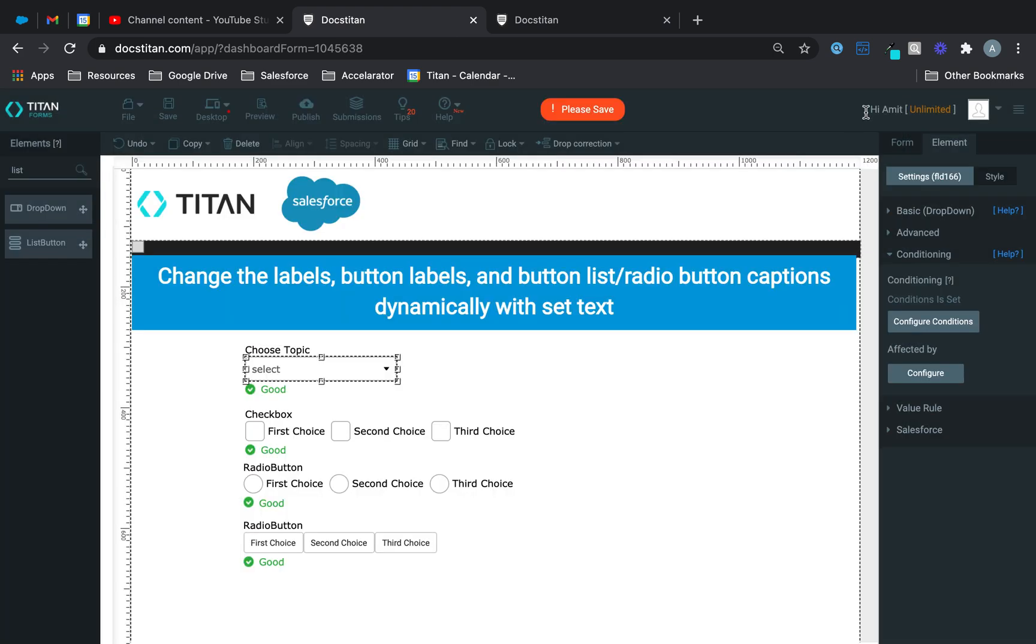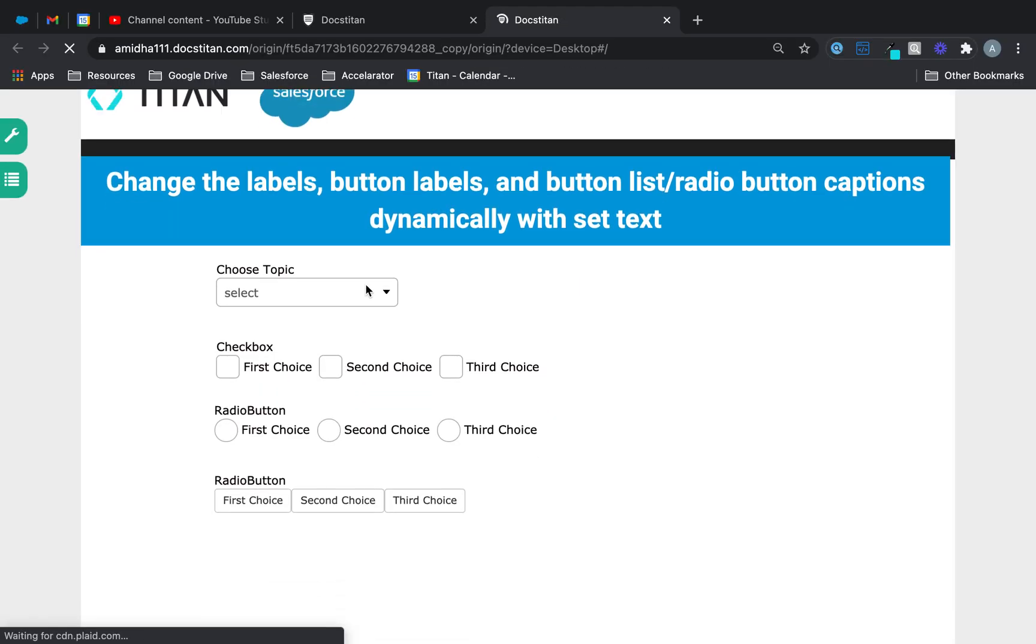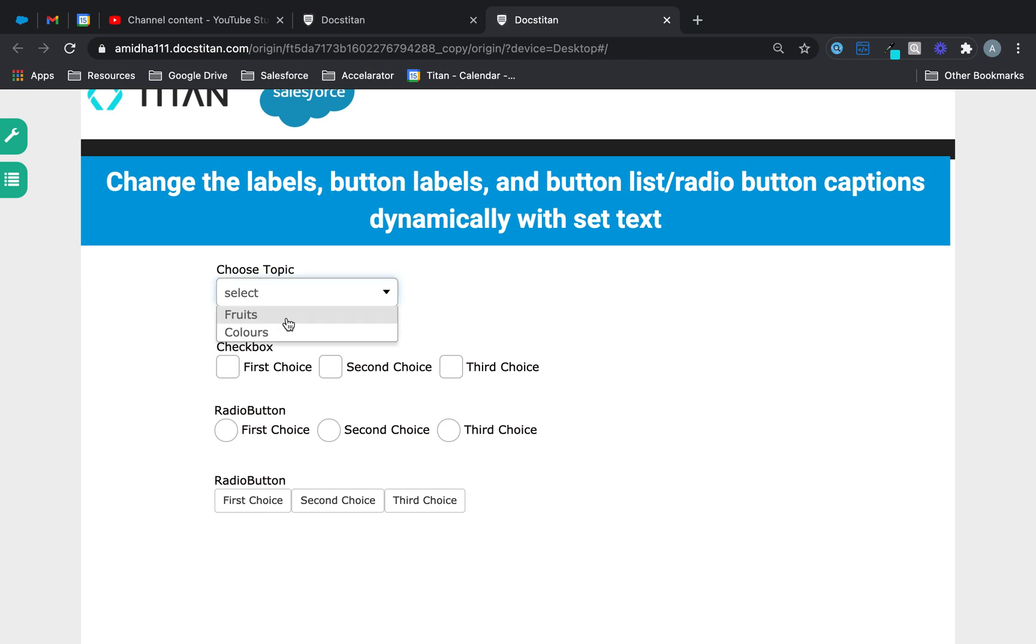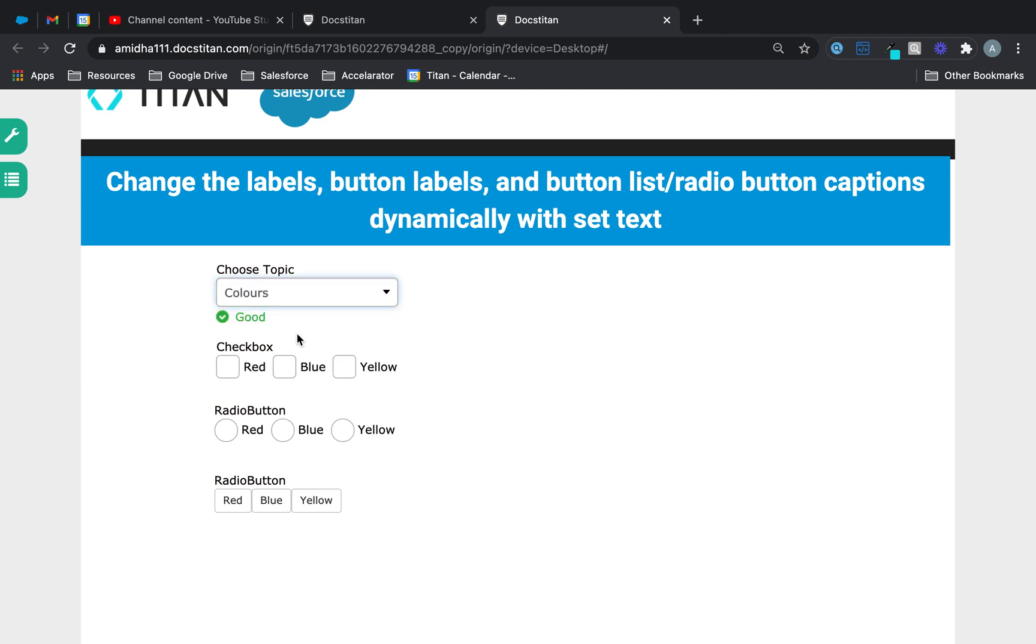Now, look what happens. If I click save, and I preview, if I choose fruits, you can see they've now changed into fruits. If I do colors, they've changed into colors.